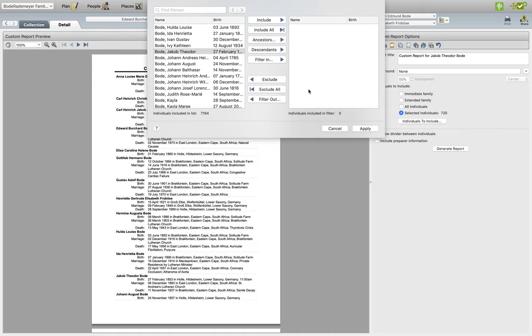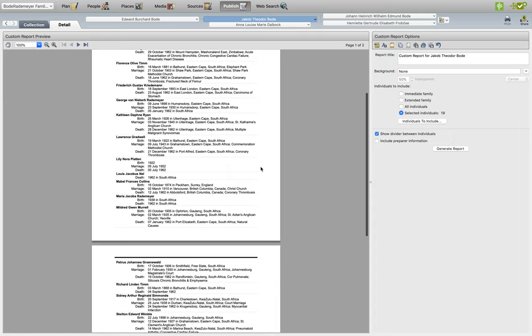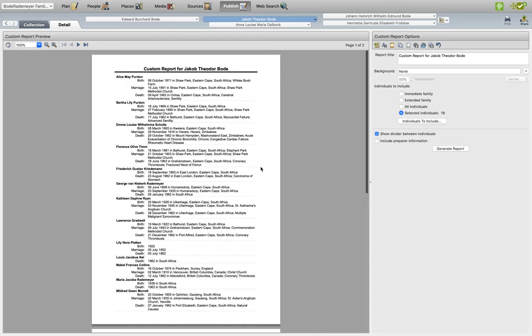And you'll see now, everyone in my family tree who died in the year 1962 is in this list, and all we have to do is click Apply, and those individuals will appear in list form here.